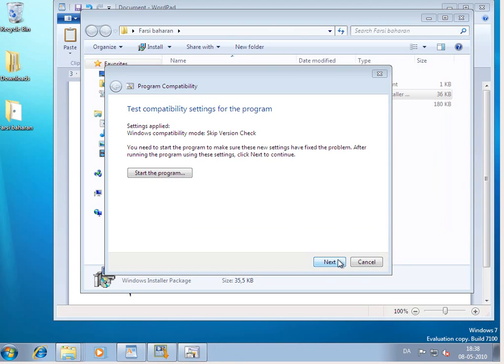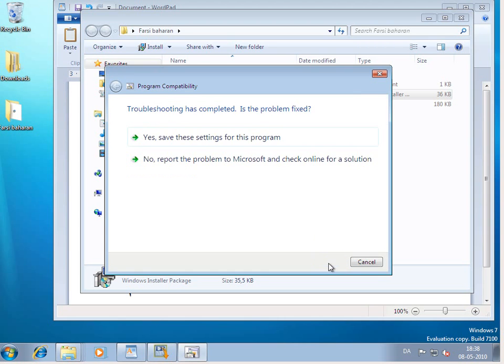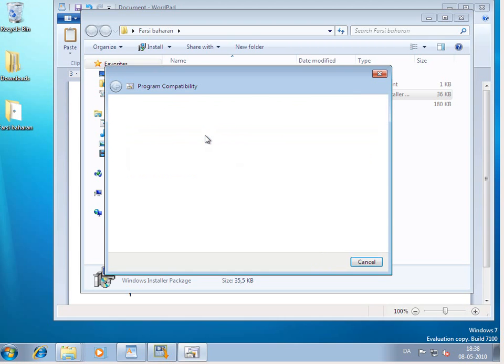And here on the Windows Compatibility window, I will say next. And yes, I will save these settings.